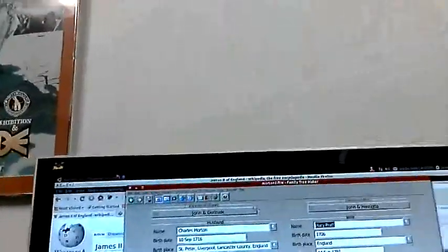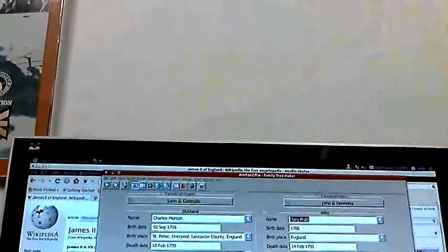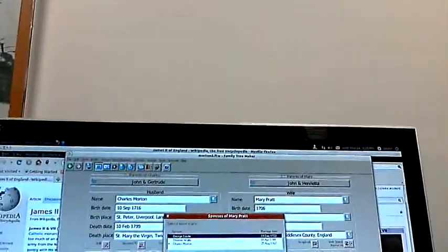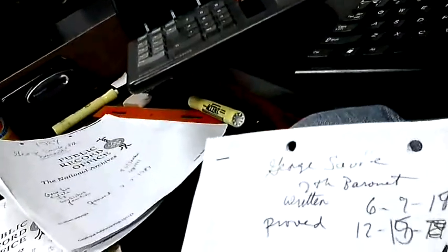Okay, now let's look at George Saville's will. And George Saville is Murray Pratt's first husband. The will was written July 9th, 1743. He died September 17th, 1743, and the will was approved December 15th, 1743.